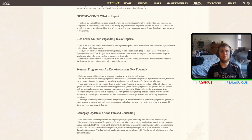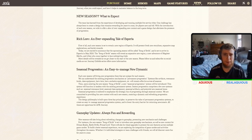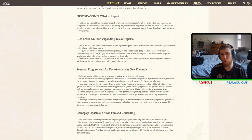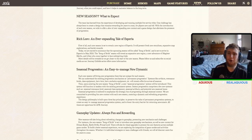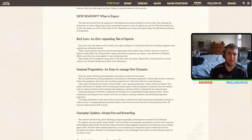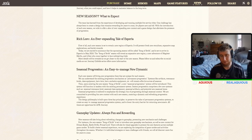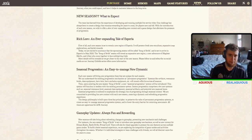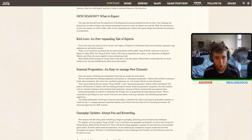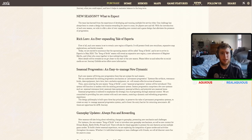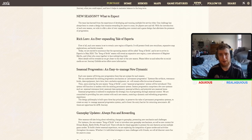AFK Journey seasons are all going to be about new progression on top of your current progression. The team has learned from experience of developing and running multiple live service titles. With the introduction of each new season, we wish to offer a slew of ever-expanding content and game design that alleviates the pressure of progression. As long as you don't reset progression, that's fine.